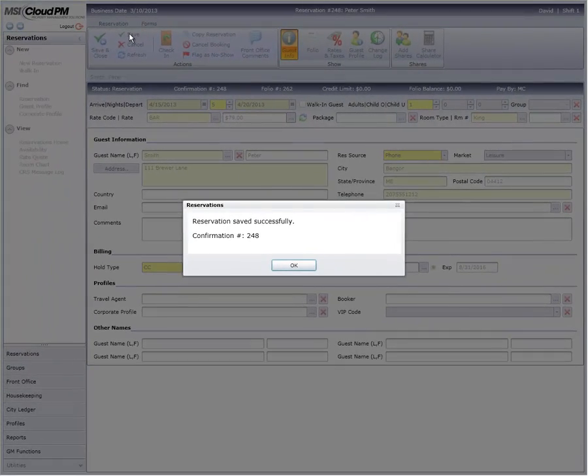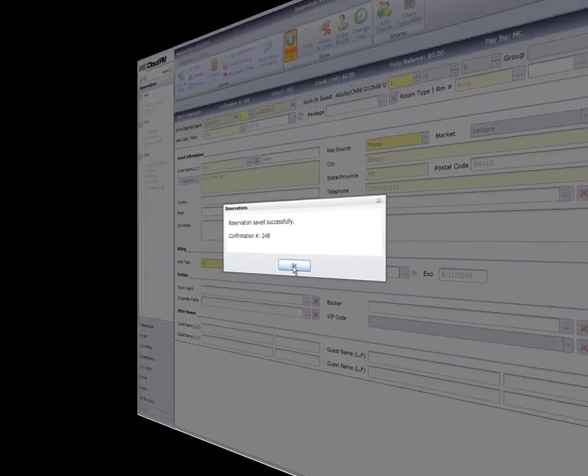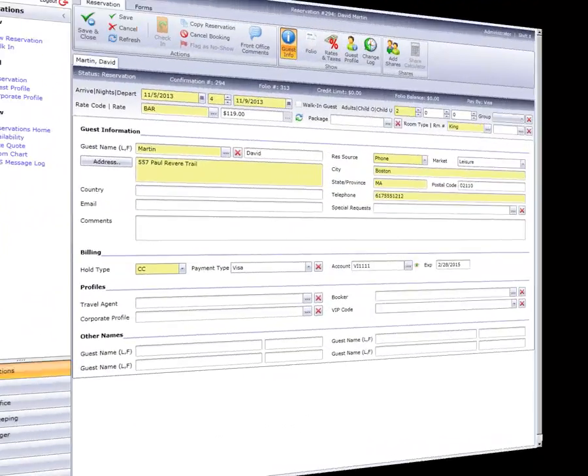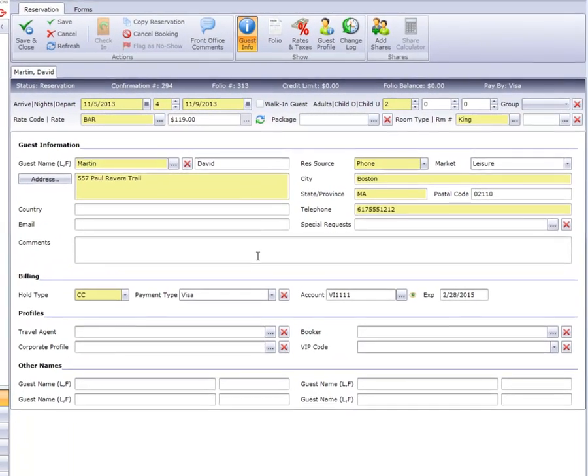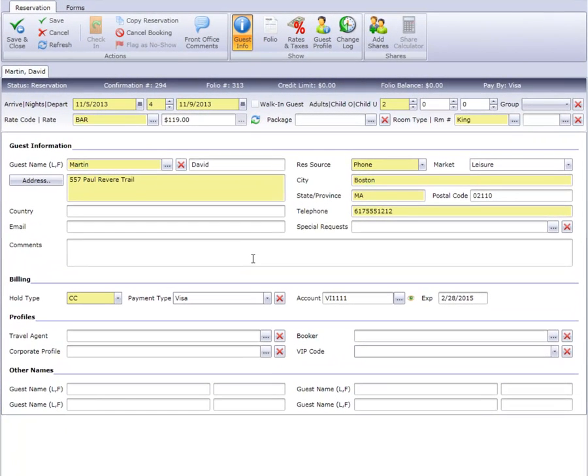The other option is to post a different rate for only part of the stay. Let's say that Mr. Martin is going to receive a discount on the last night of his stay.